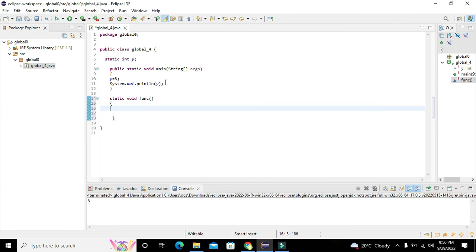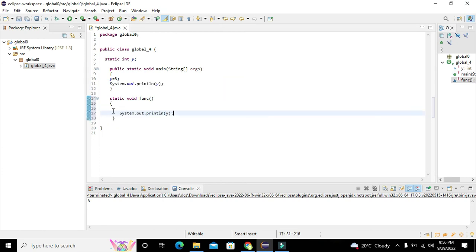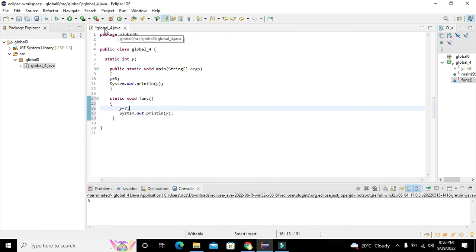So here we will write system dot println y, and here y is equal to seven. Let's see if it is going to work.